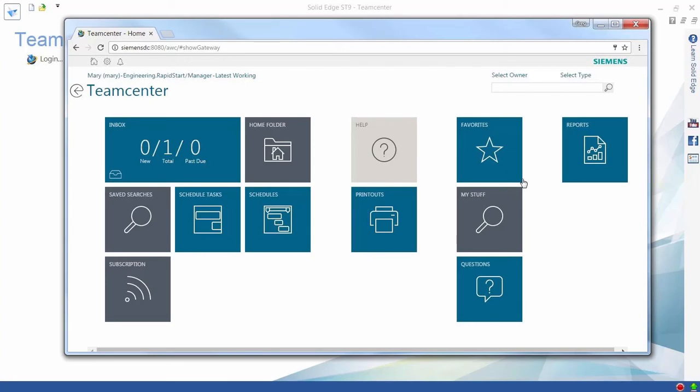This interface is available directly inside Solid Edge or from a web browser like we have here. It even works cross-platform, including tablet and smartphone accessibility, ideal for managers on the move.